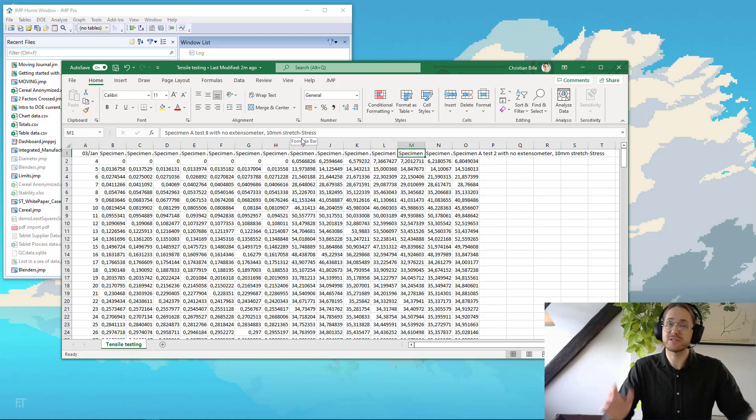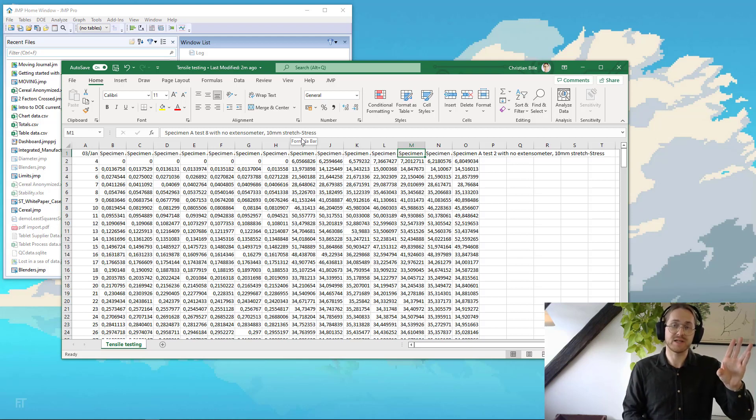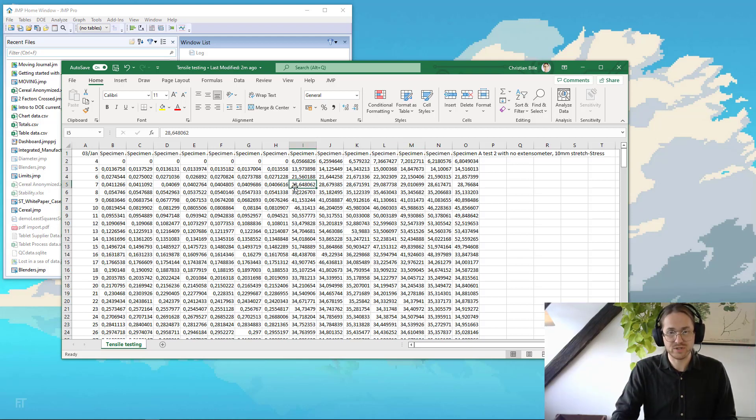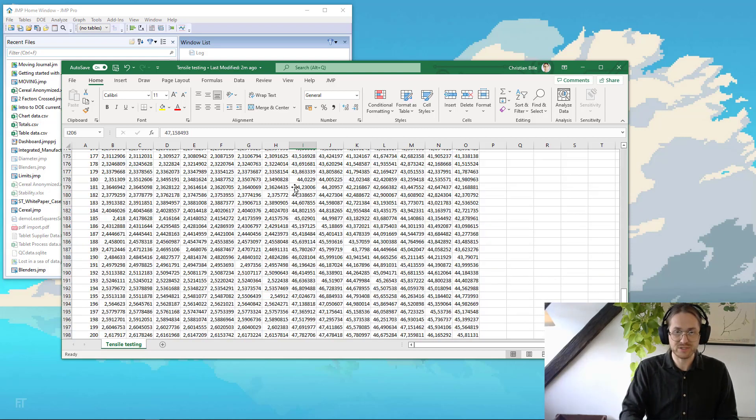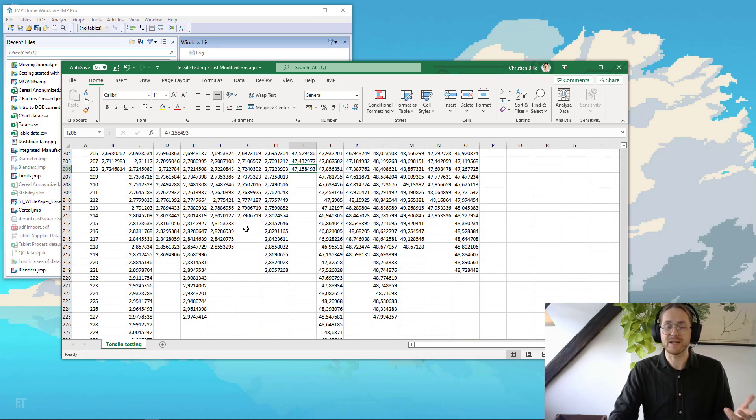OK, so this is, if you haven't guessed it, a tensile testing. I have the displacement, and I have the stress. And I keep this test going until it breaks. So you can see these do not have the same length at all. But that's not a problem.